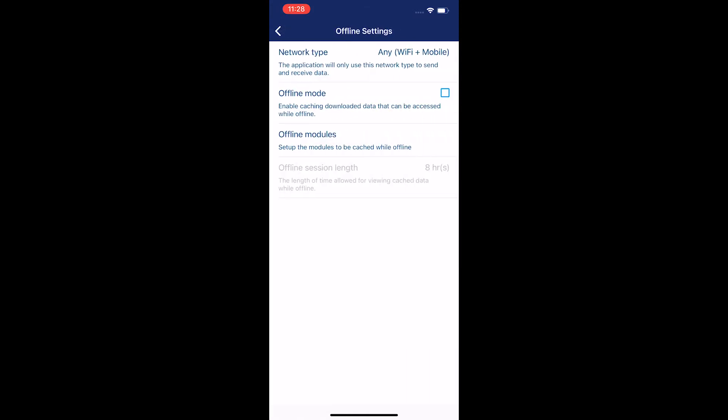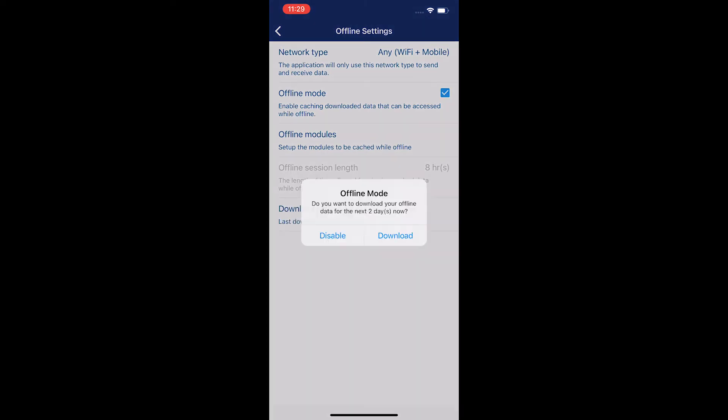Now to enter offline mode, I simply just have to select the little checkbox that is on offline mode. So I'm going to click on offline mode. It's going to give me this brief description.